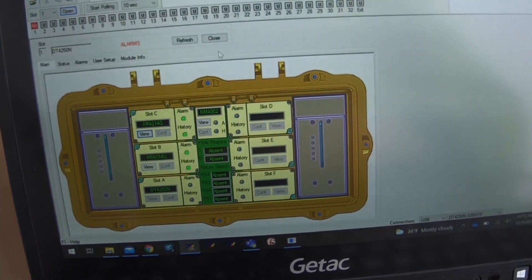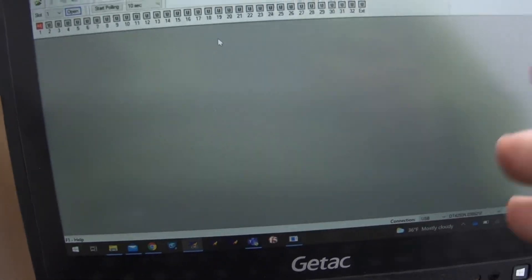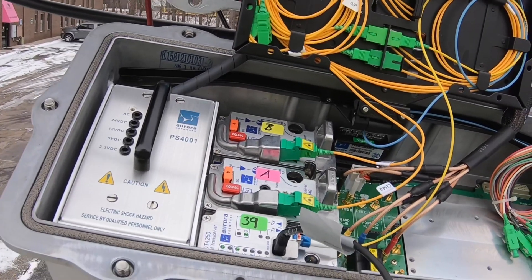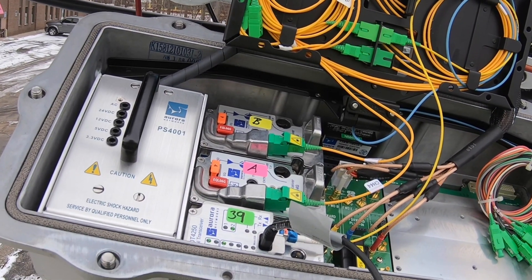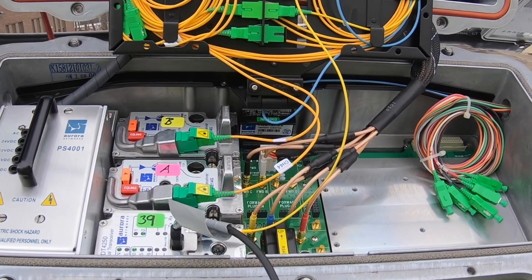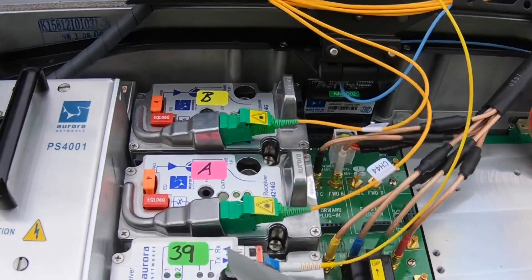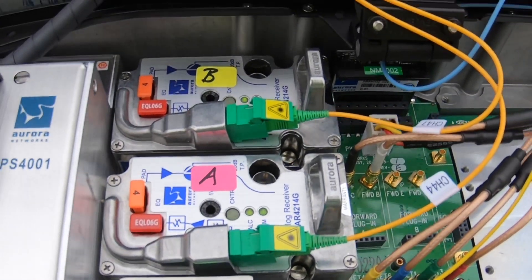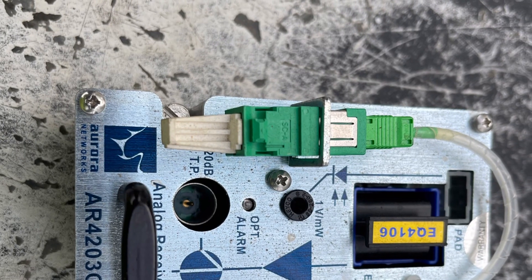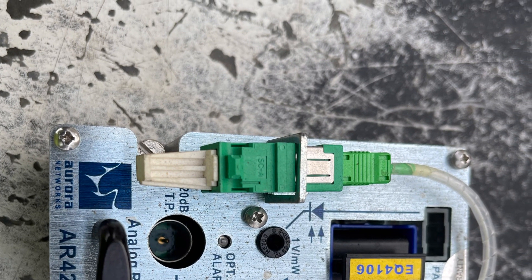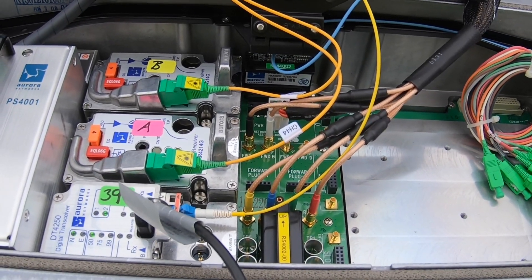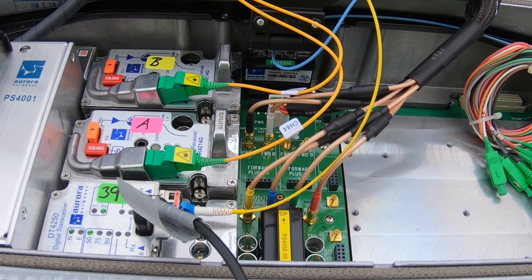Hit close and you're on to your next node, next adjustment. Again, we're gaining anywhere from a half dB to 2 dB by doing this on our Aurora nodes with this style receiver. The original receiver — I'll tag a picture of it — there is no adjustment to be made on those, and those are believed to be set at 1550 as a default.